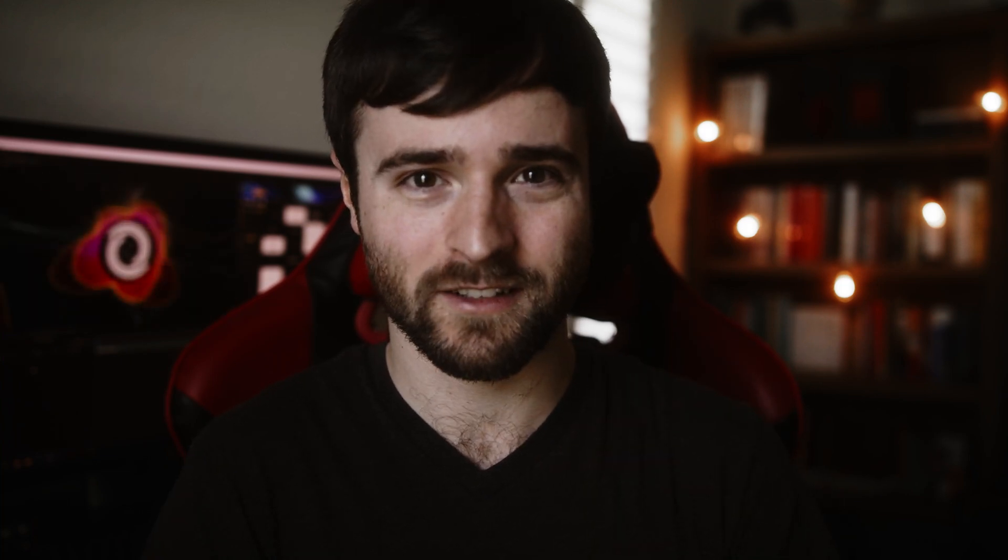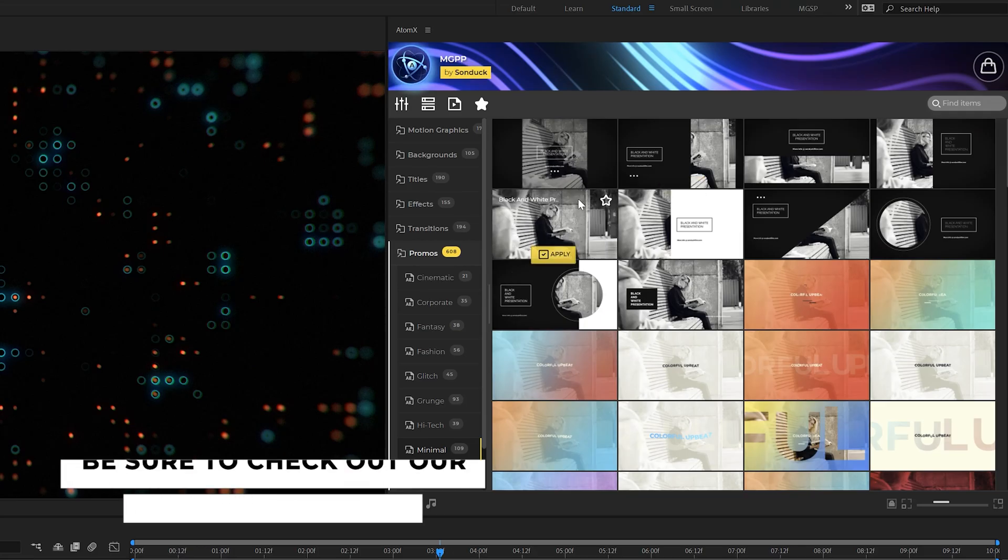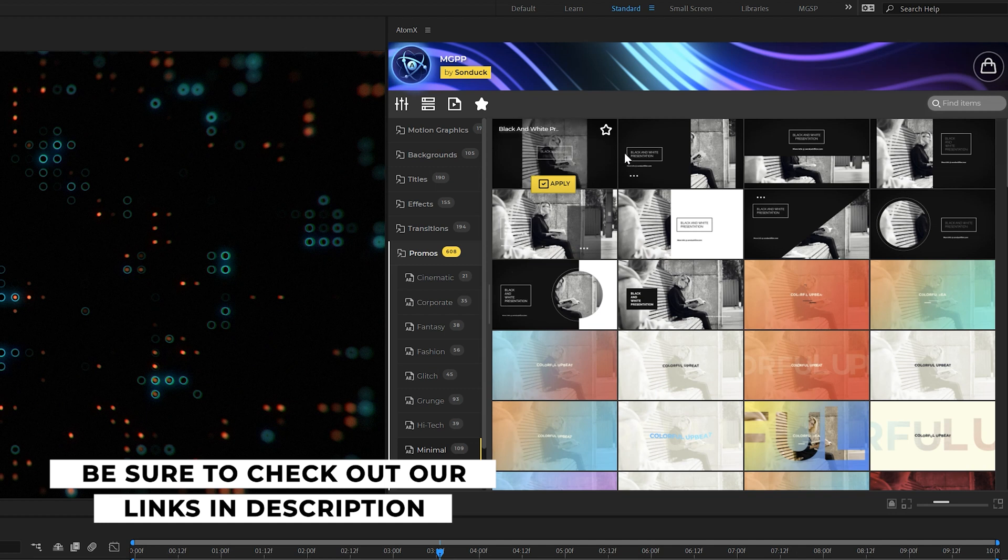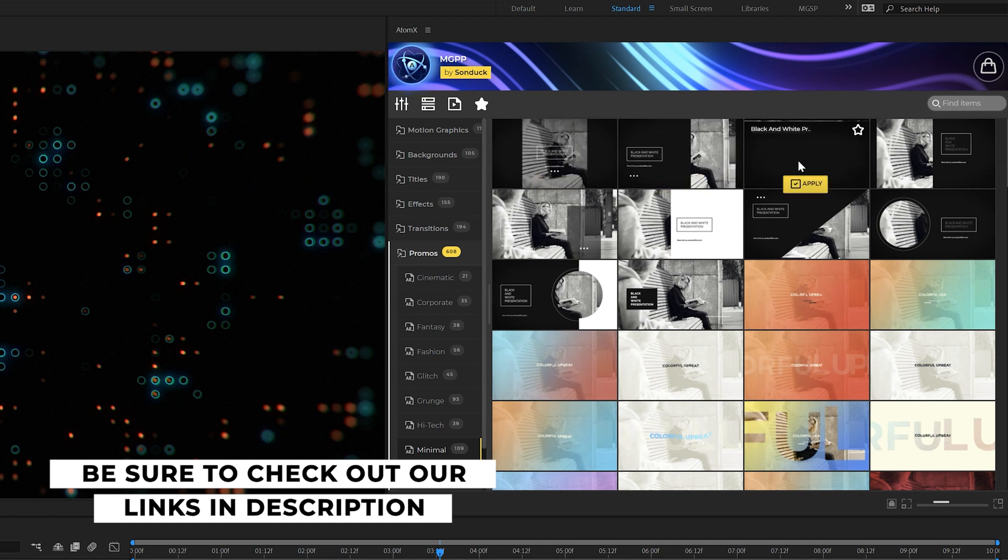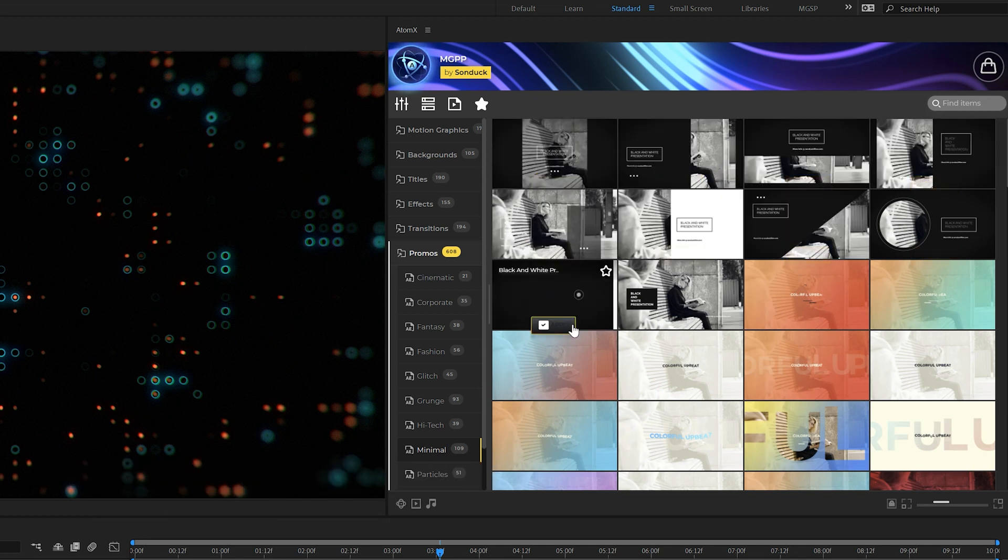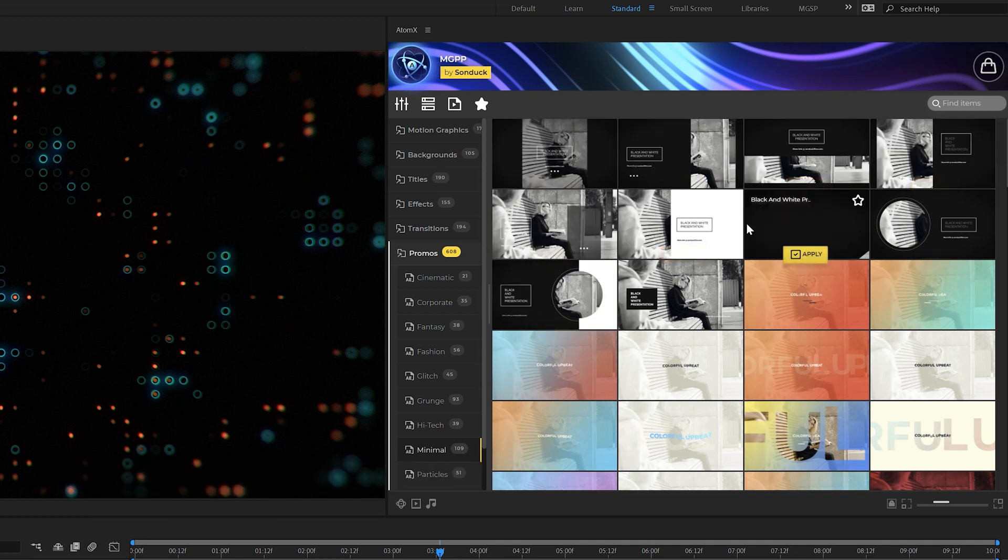All right, and before we move on and finish out our audio visualization, I've got to give a huge shout out to our 1400 plus Motion Graphics Professionals Pack right here for After Effects. So this is our Motion Graphics Professionals Pack, which has over 1400 templates right here for After Effects along with a handful of categories.